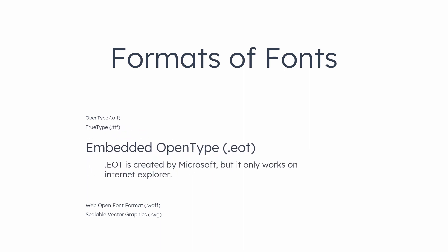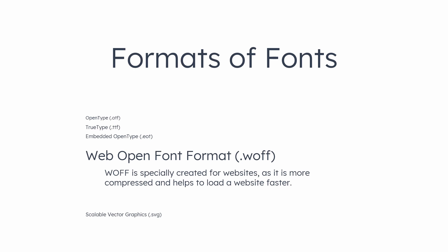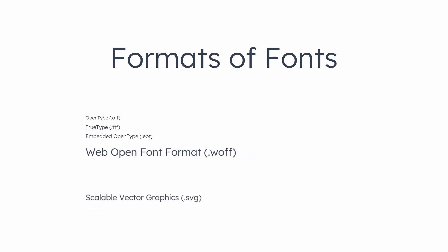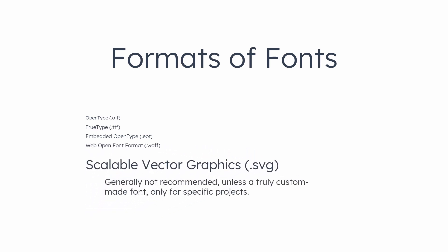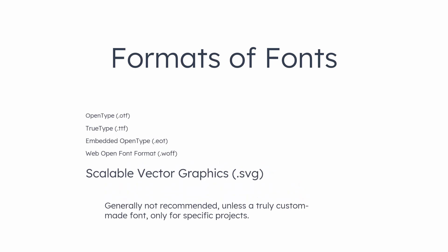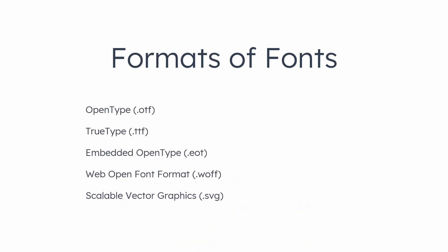EOT is created by Microsoft, but it only works on Internet Explorer. Finally, WOFF is specially created for websites, as it is more compressed and helps to load a website faster. SVG is not a recommended format for website's design. So next time when you choose a typeface, look for format also, for your design consideration.